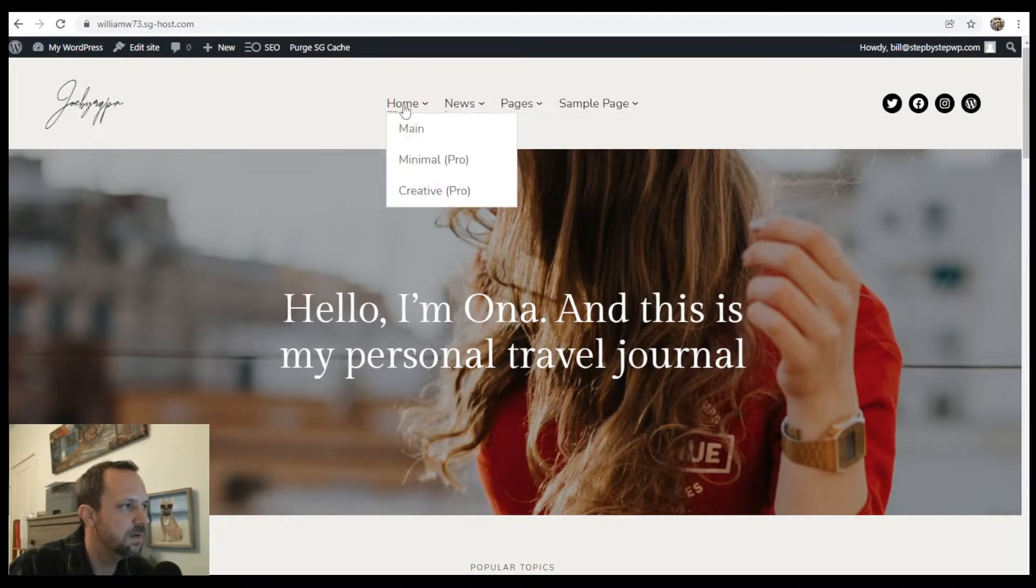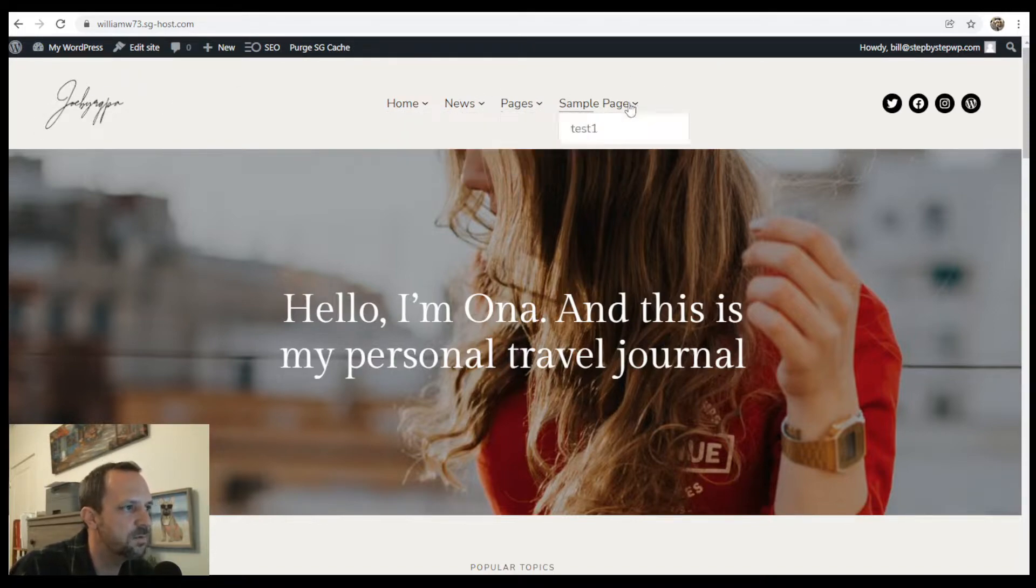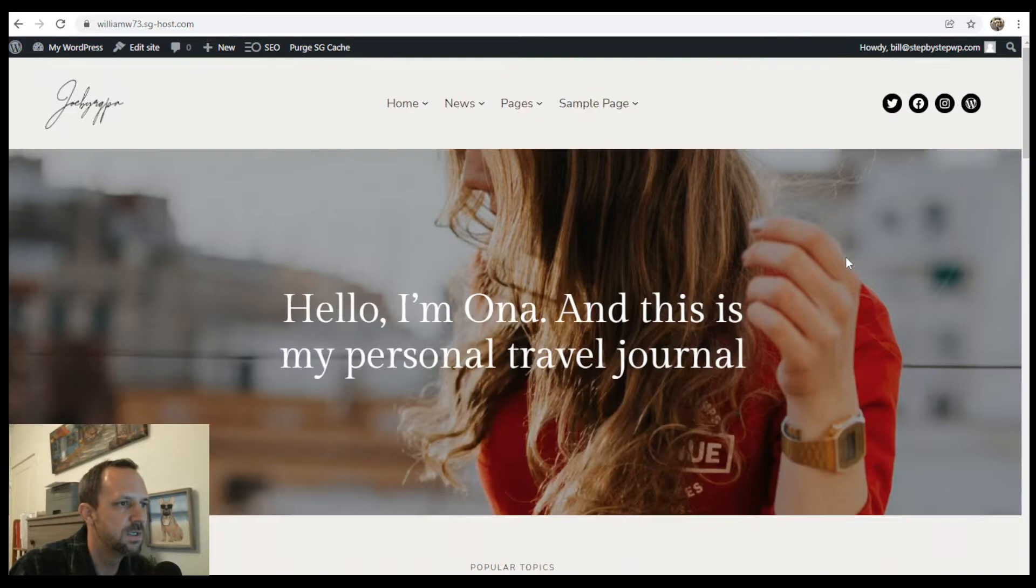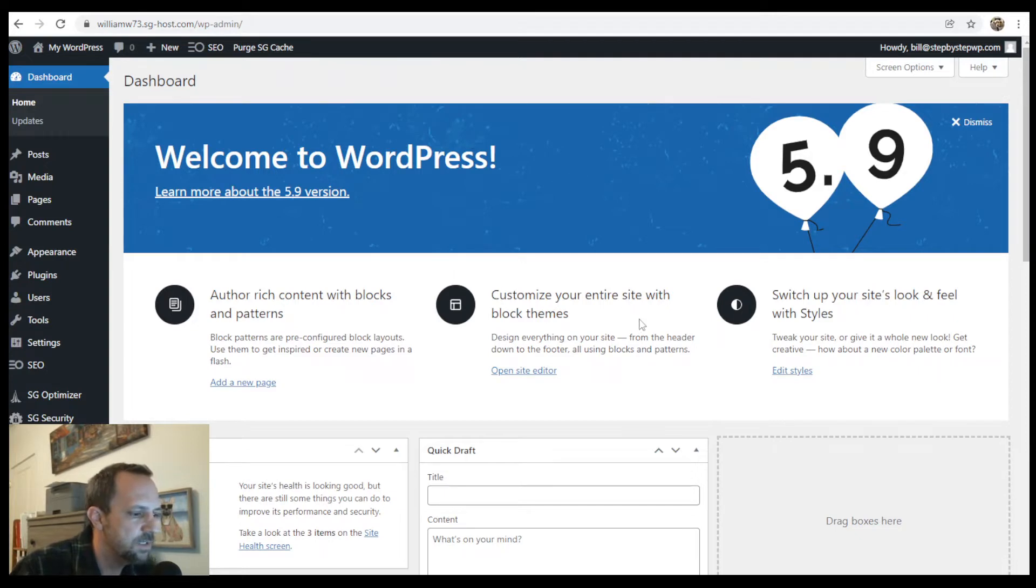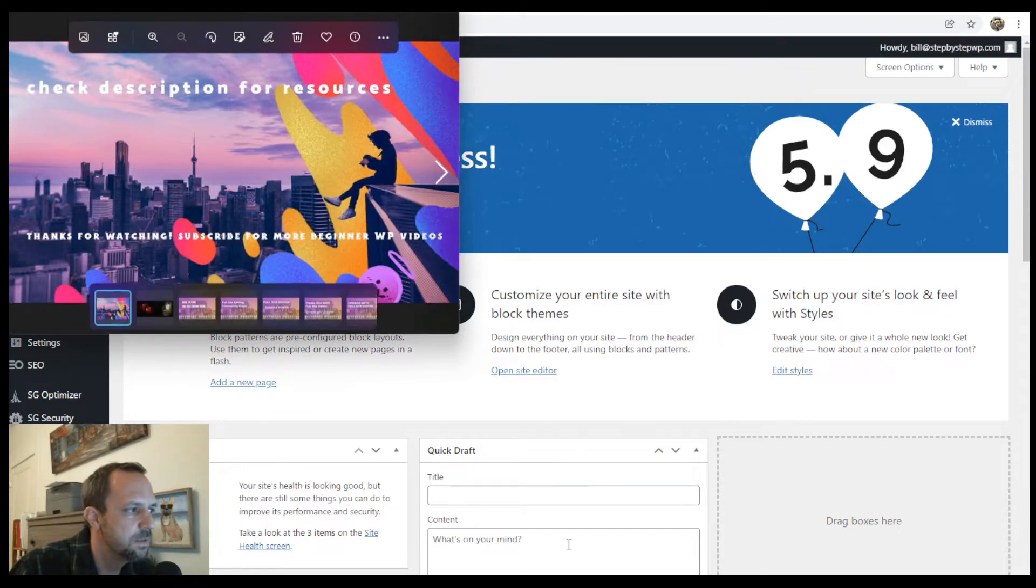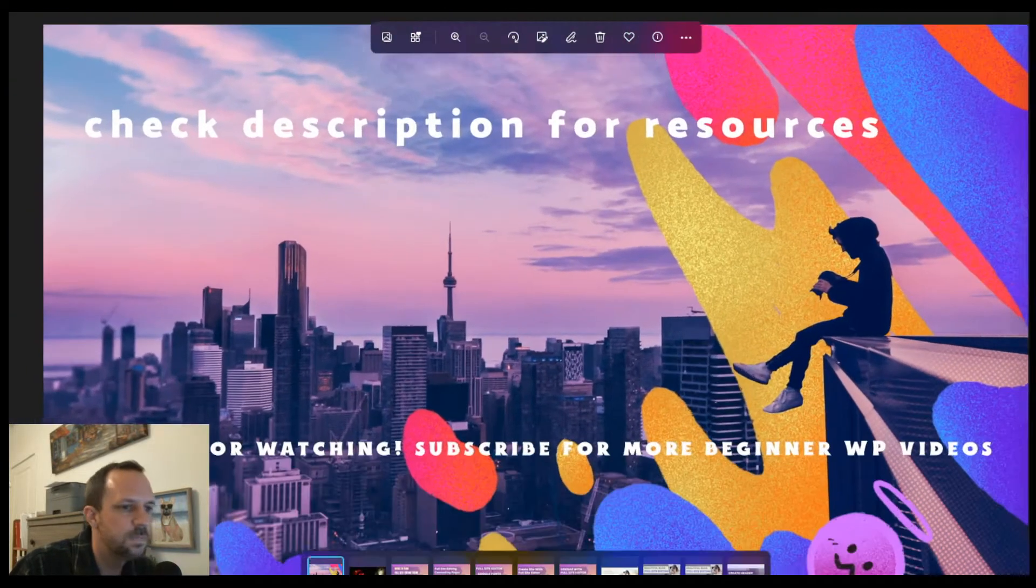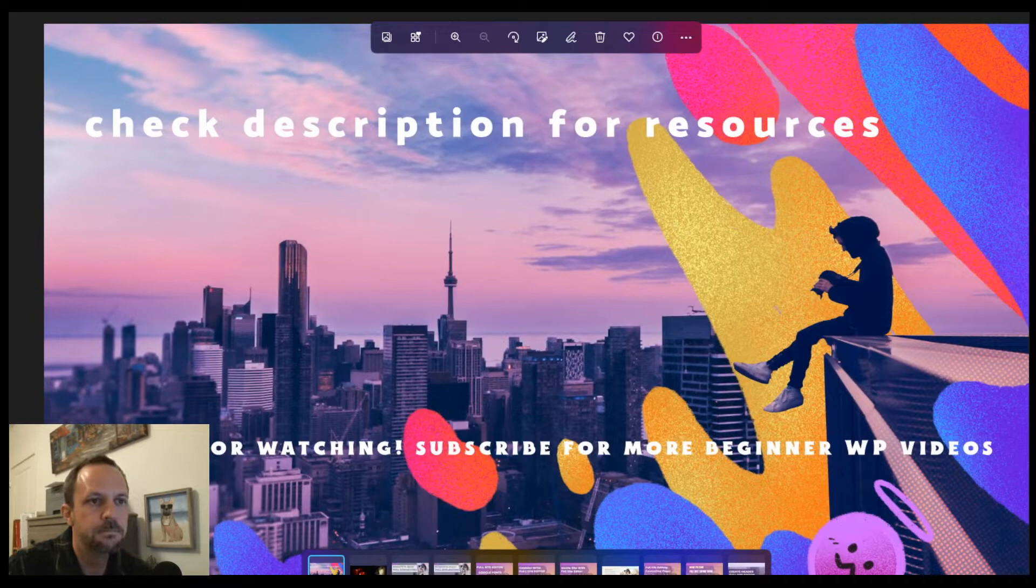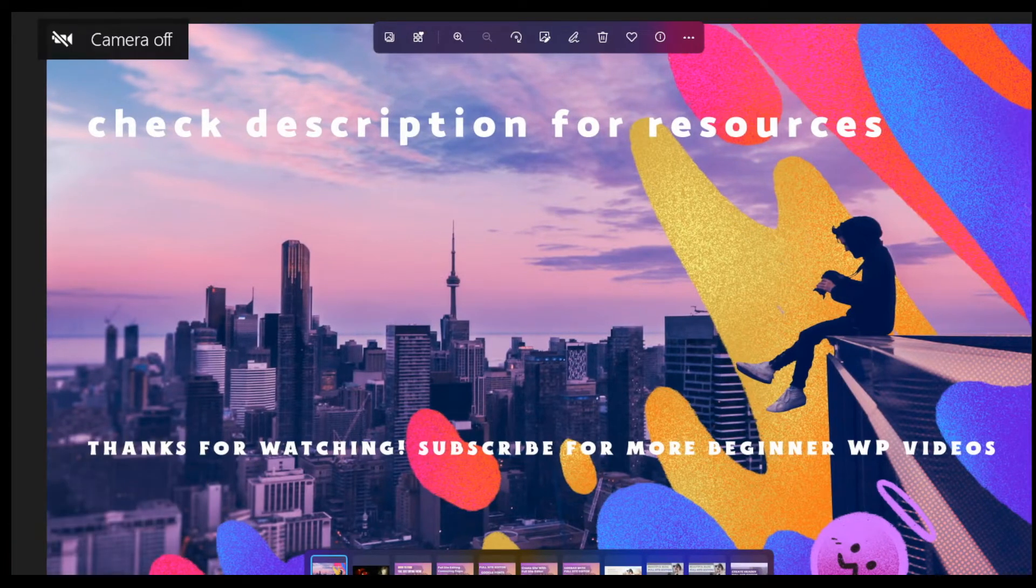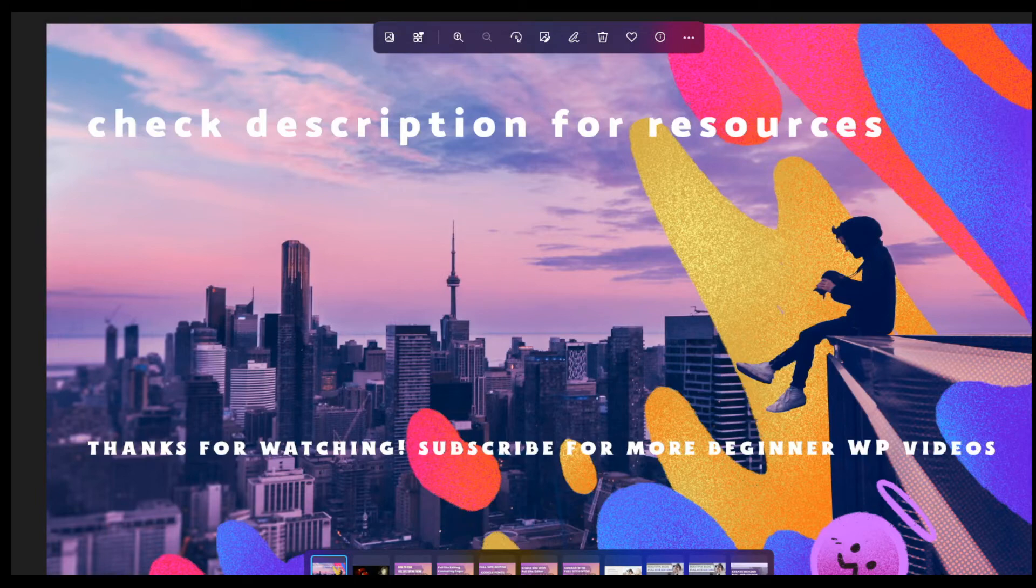It's still going to do a lot of the themes original formatting is really nice. So kept that and yeah, stick around, check out the video description for more full site editing stuff. And thanks for watching. Bye.